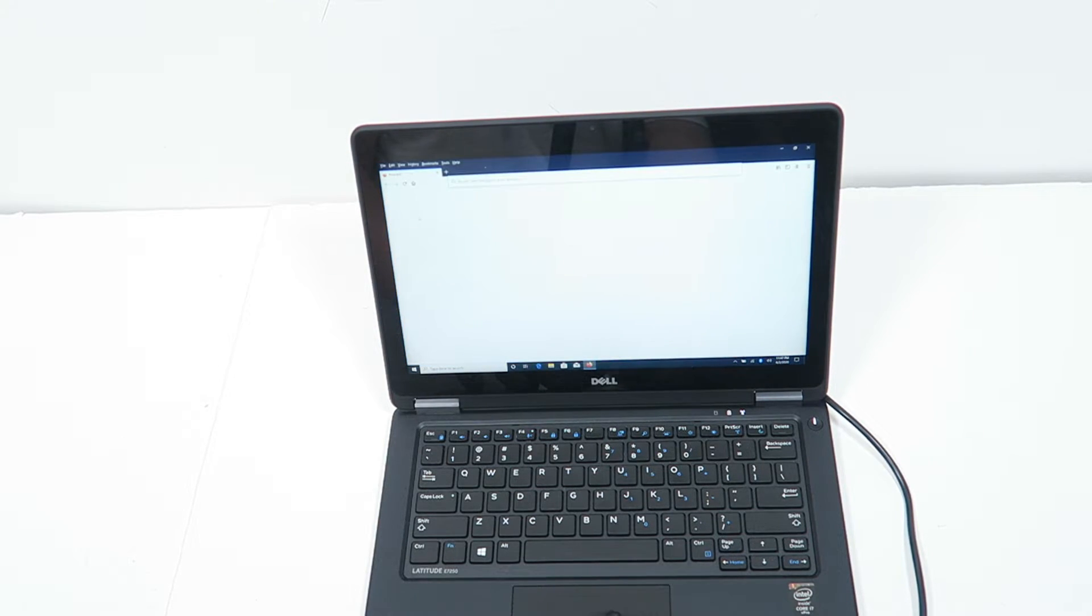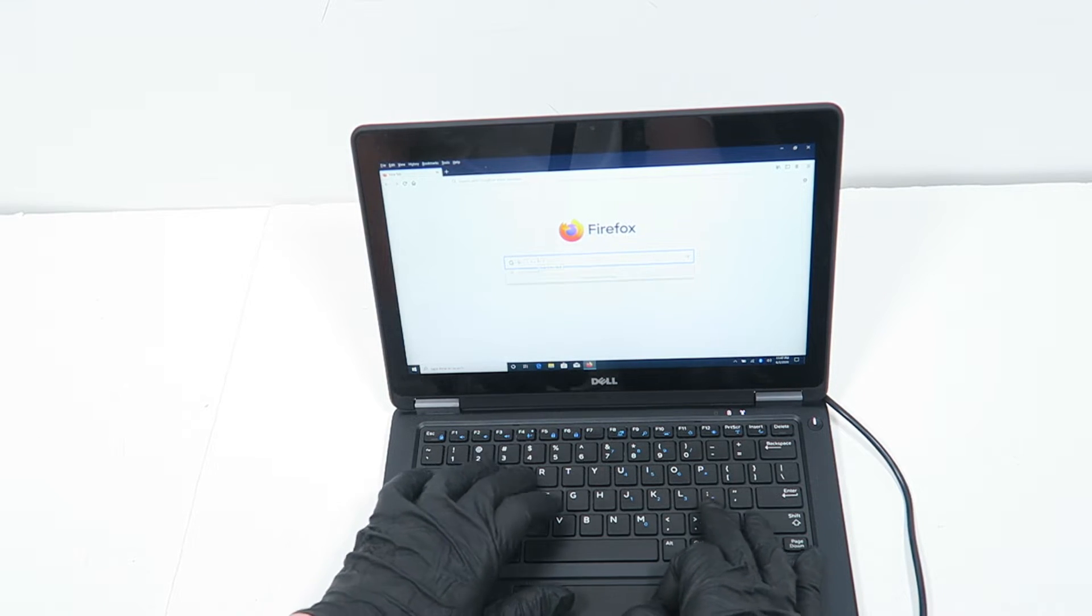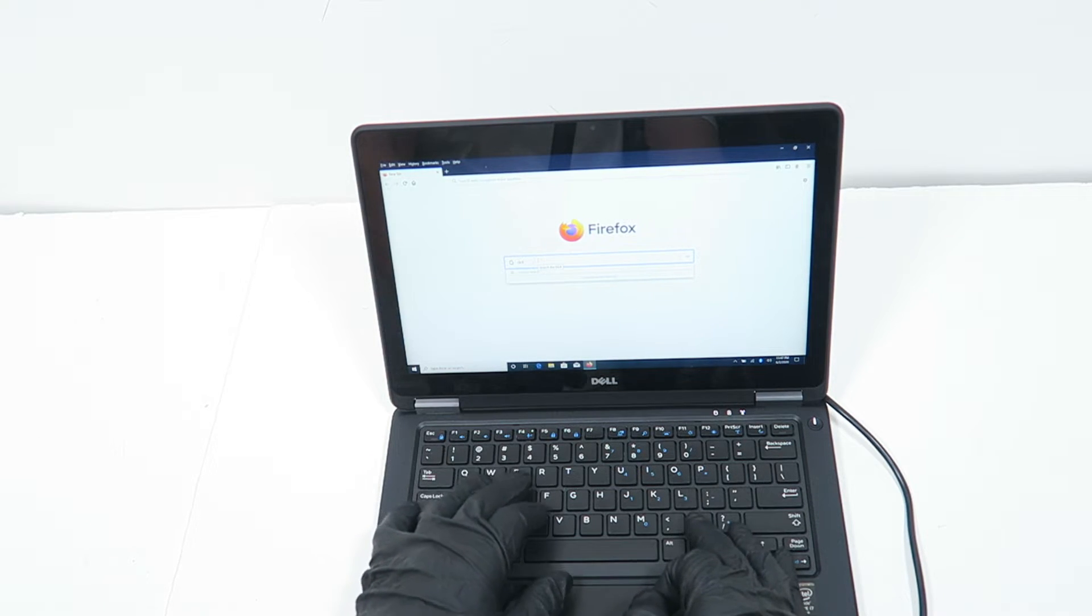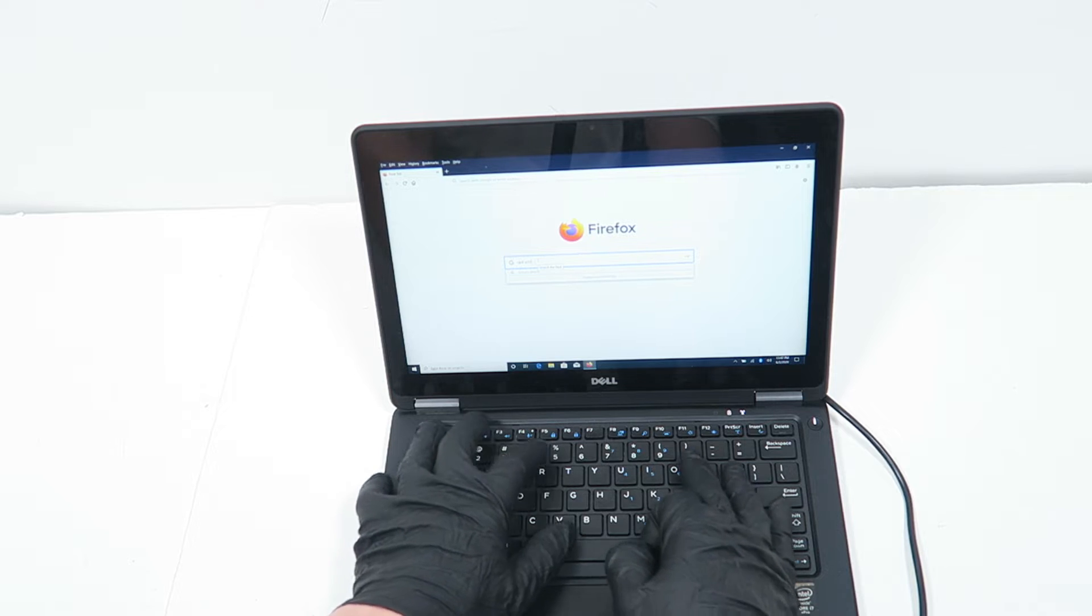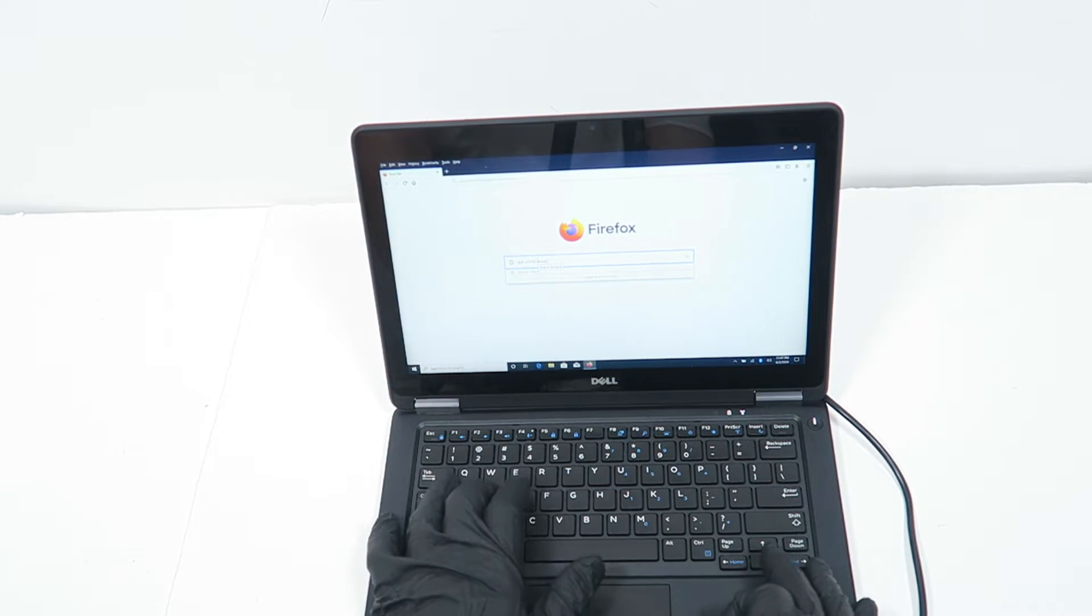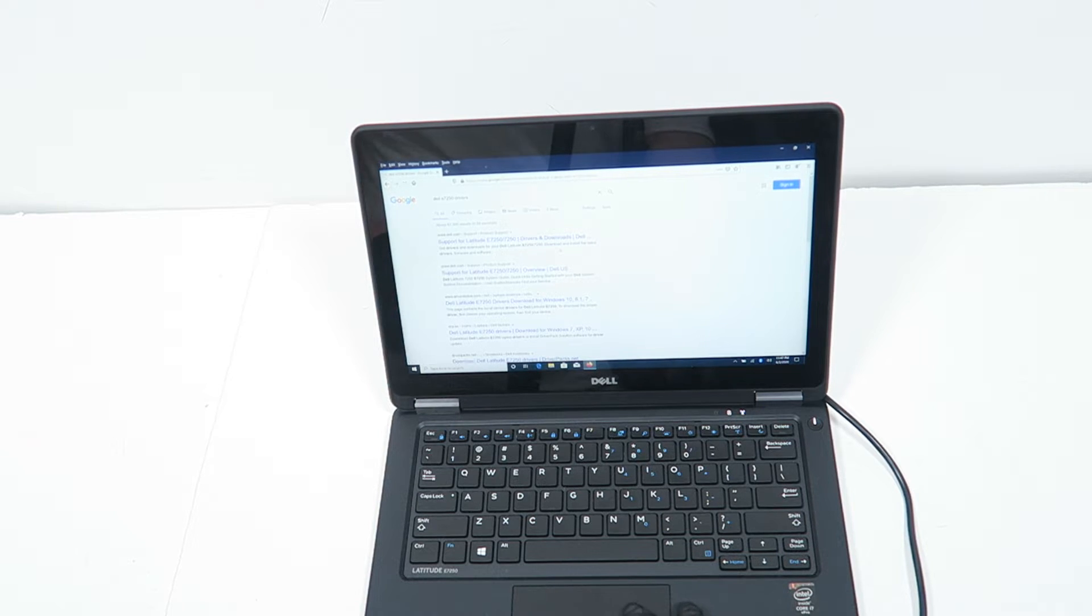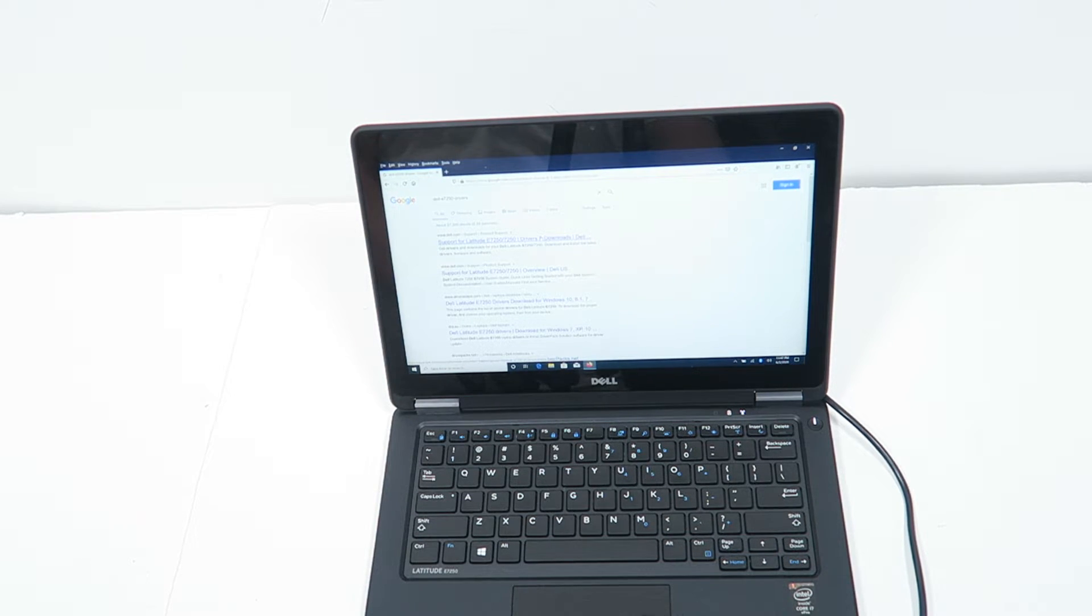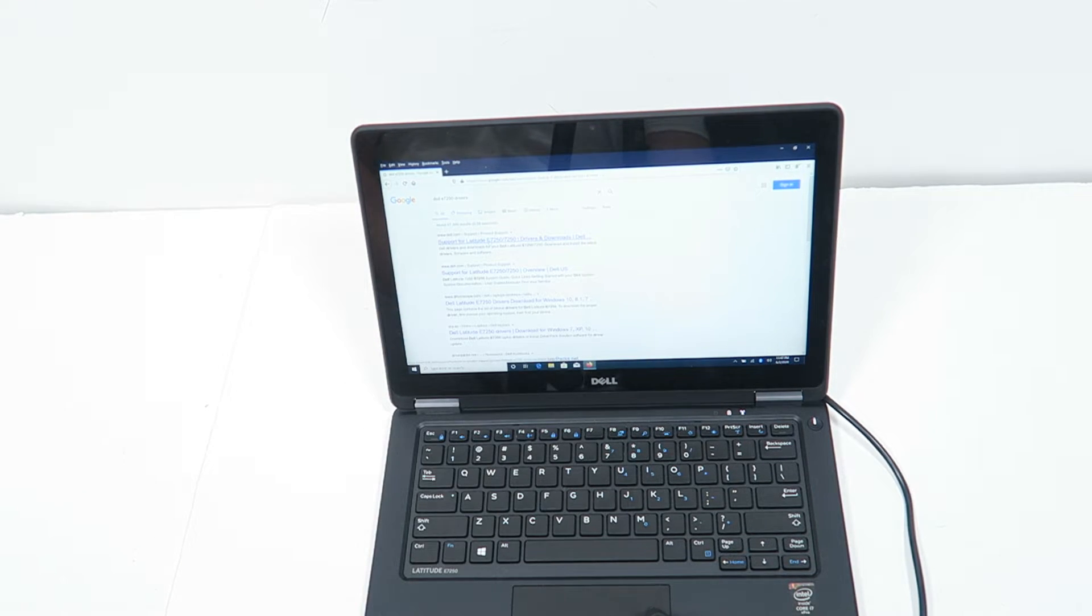Then I'm just going to go to Google search engine and type in Dell E7250 drivers. If you guys are new to this channel, hello and welcome ladies and gentlemen. I'm just going to go to the Dell website here.